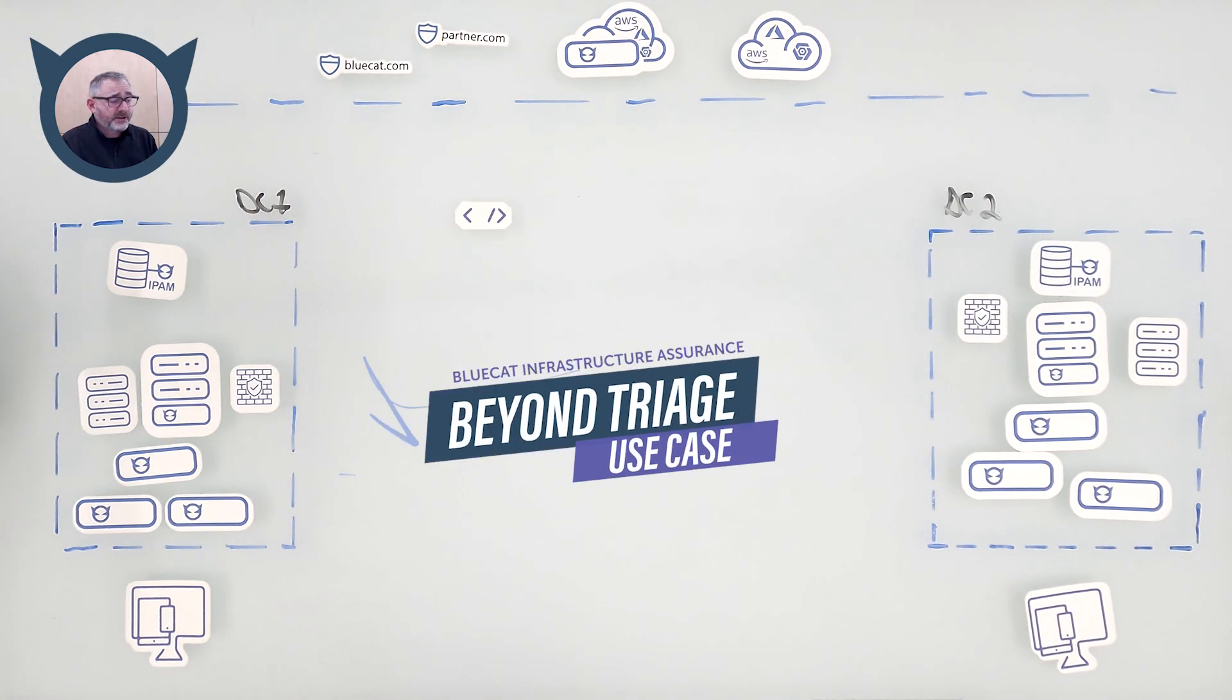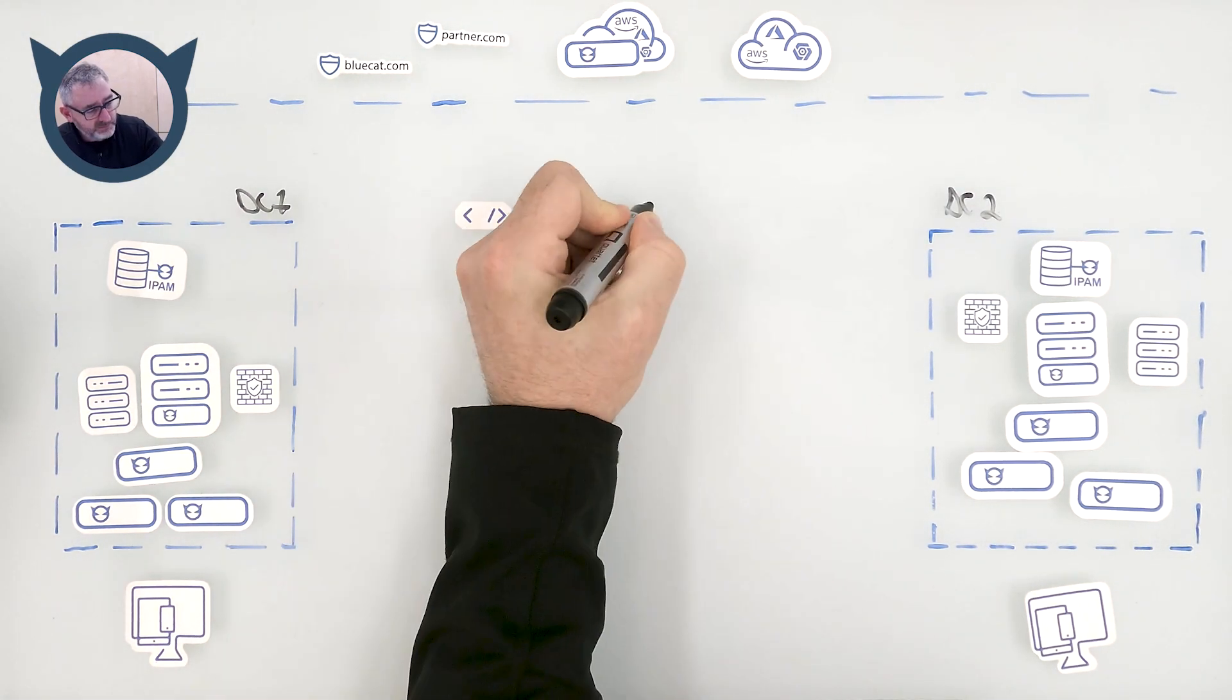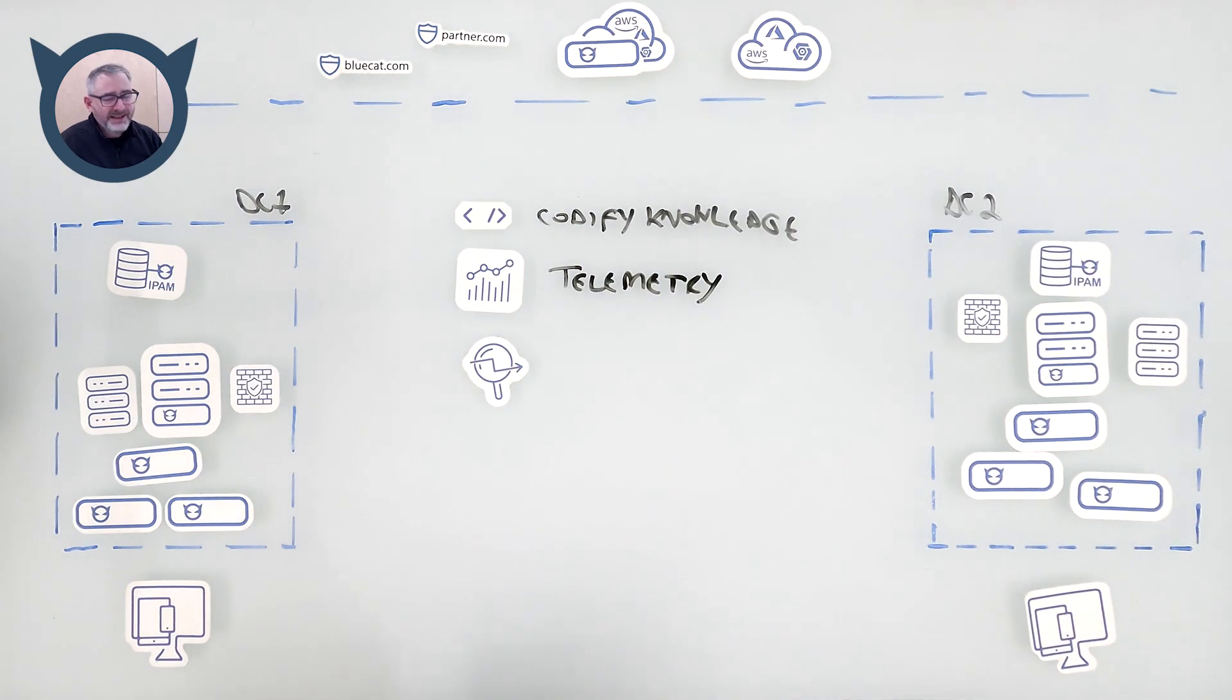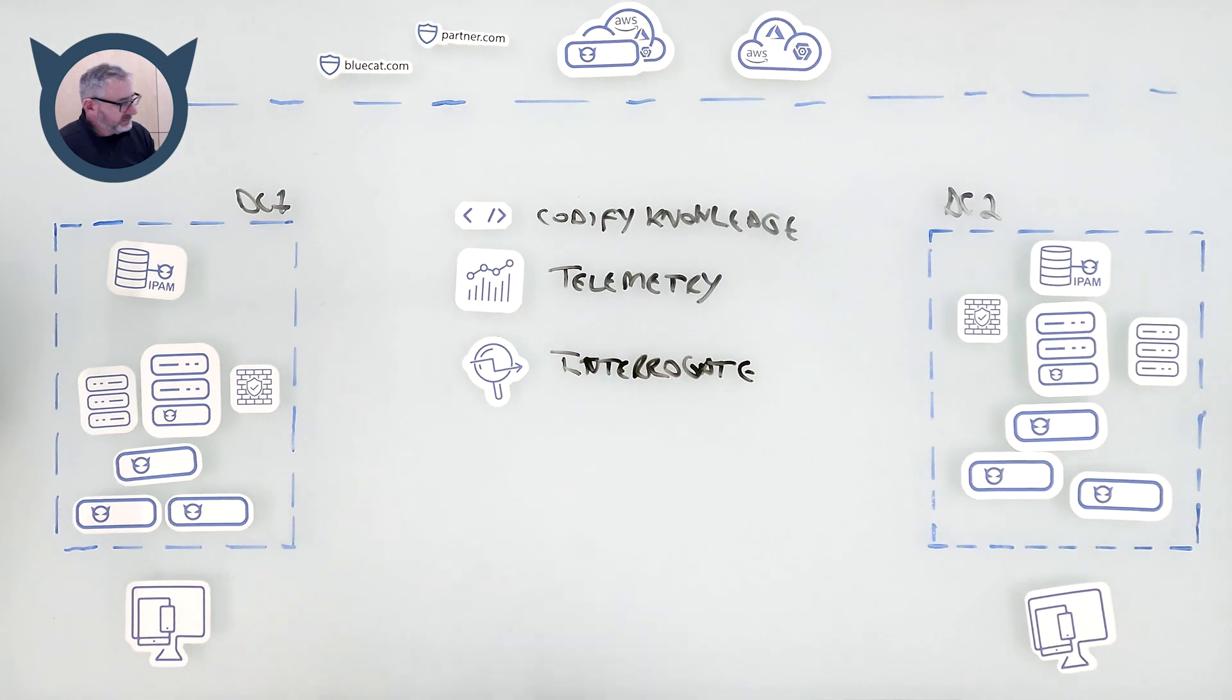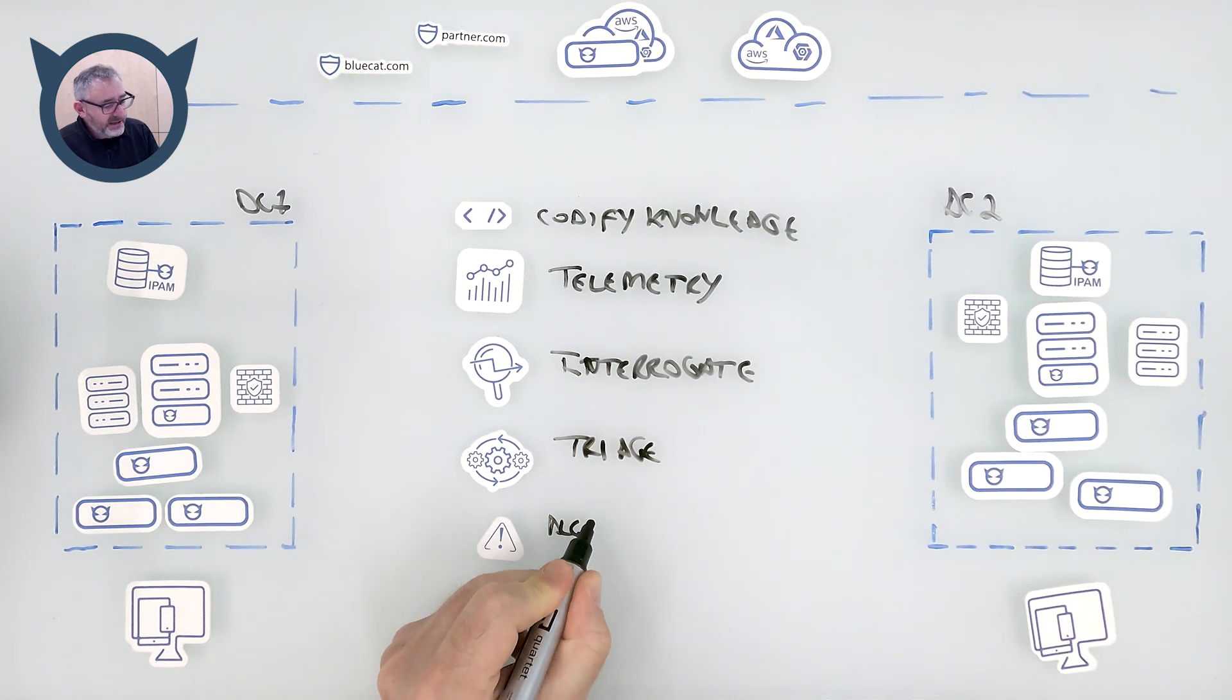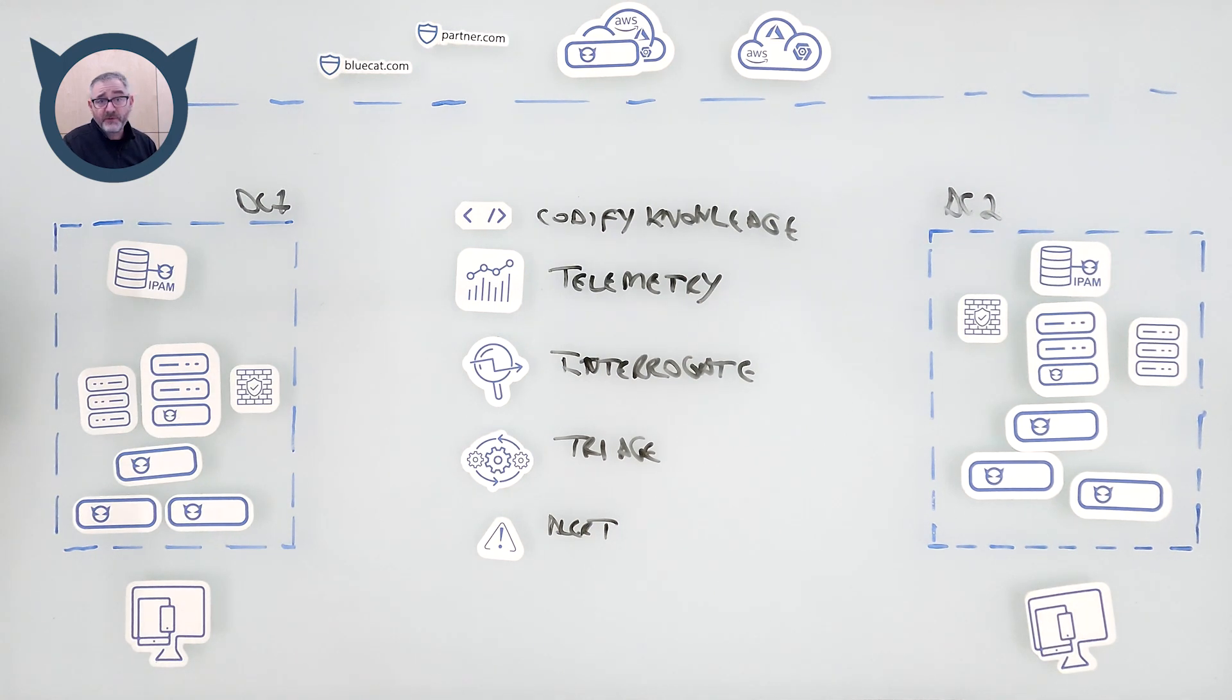So with BlueCat Infrastructure Assurance, we codify our deep understanding of DDI. We capture the telemetry. We interrogate the fleet of servers. We provide automated triage. And then, of course, alert. And we can integrate with different alerting systems, whether it's PagerDuty or ServiceNow, for instance. Doesn't matter. You'll get the appropriate alert with the appropriate information so that you understand what to do next.